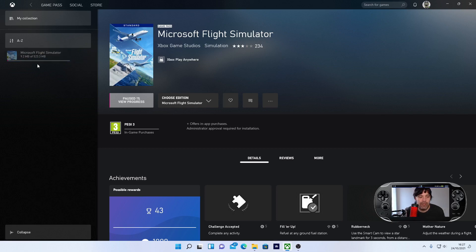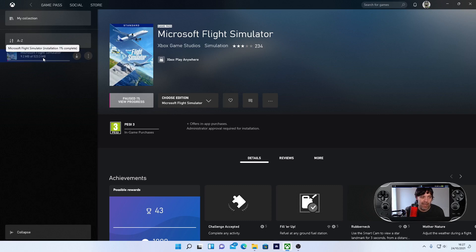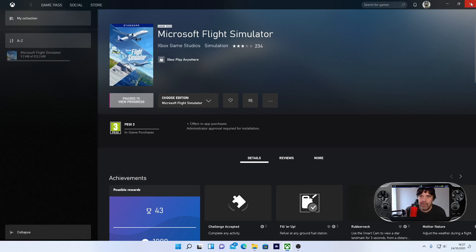So I paused it at 9.2 megabyte. It's just over 523 megabyte, and then you'll be able to start the game and then it's going to update again. So that's the reason why you're getting it.